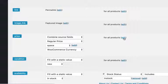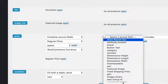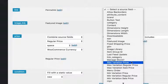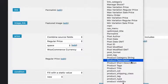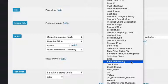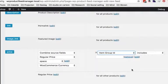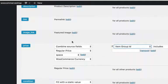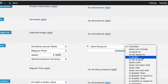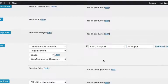So now we're going to change this — not for all products. We're going to choose the regular price if item group ID is empty. That's because variable products always have an item group ID, and if it is a regular simple product without variations, it won't have an item group ID.